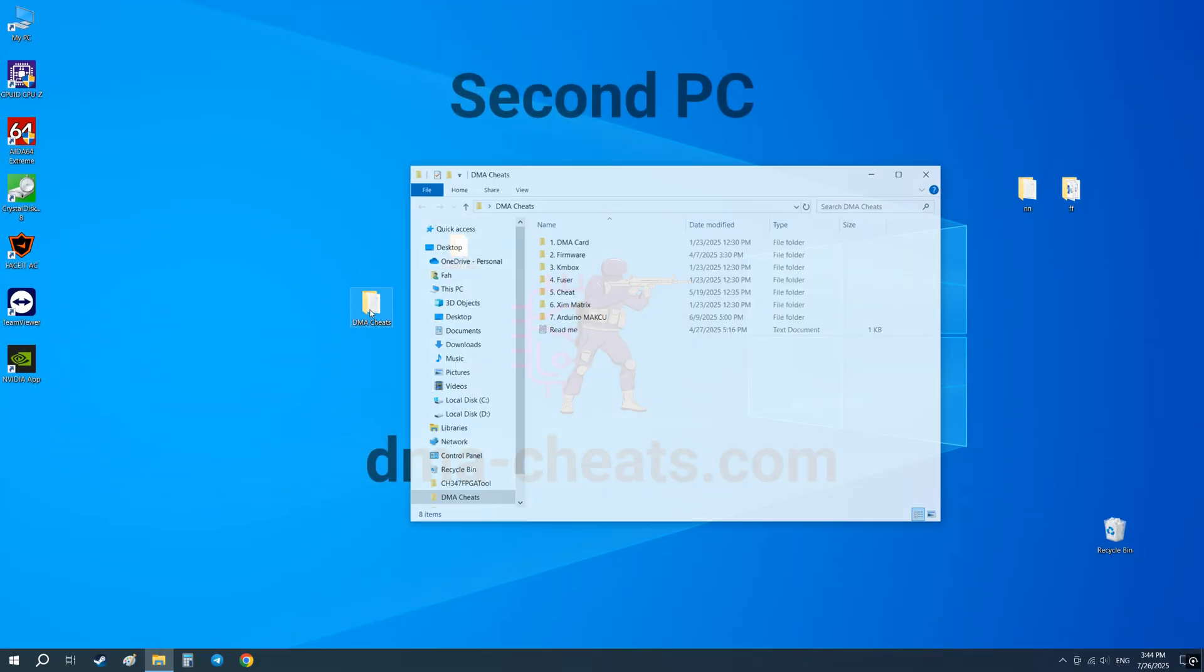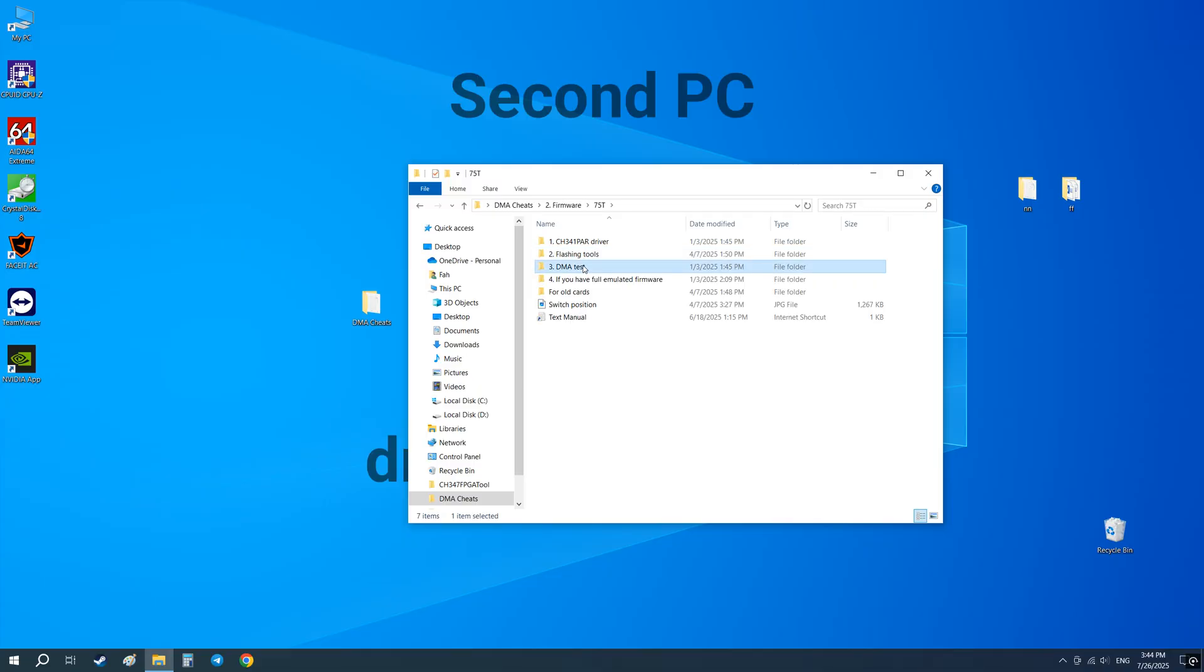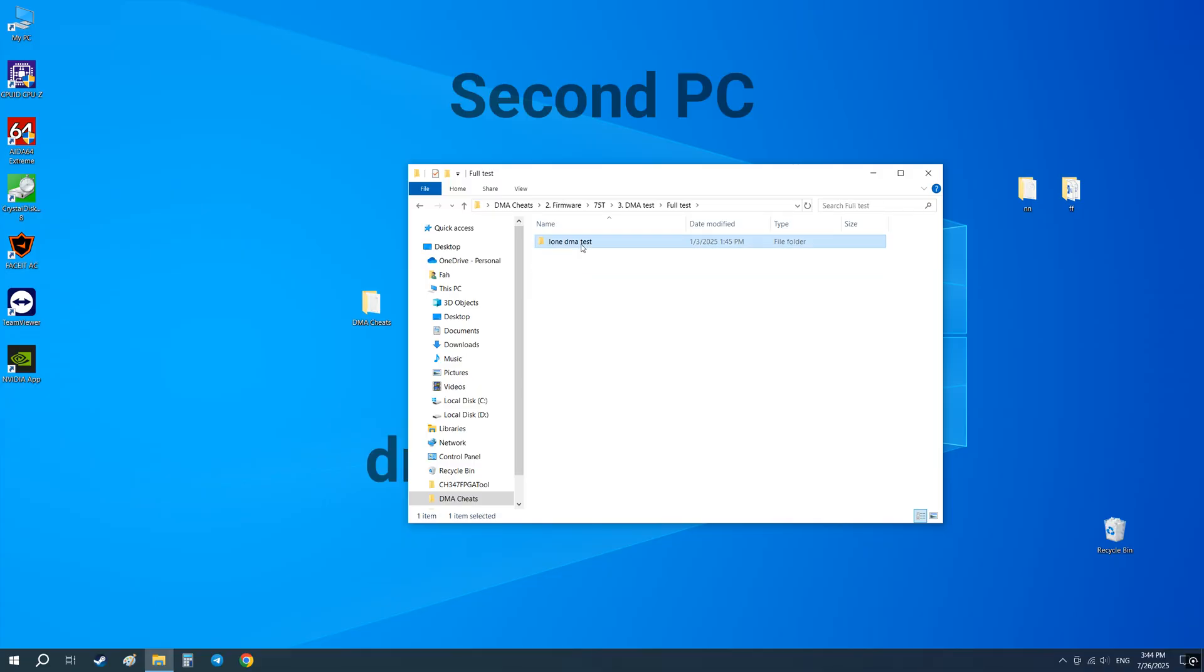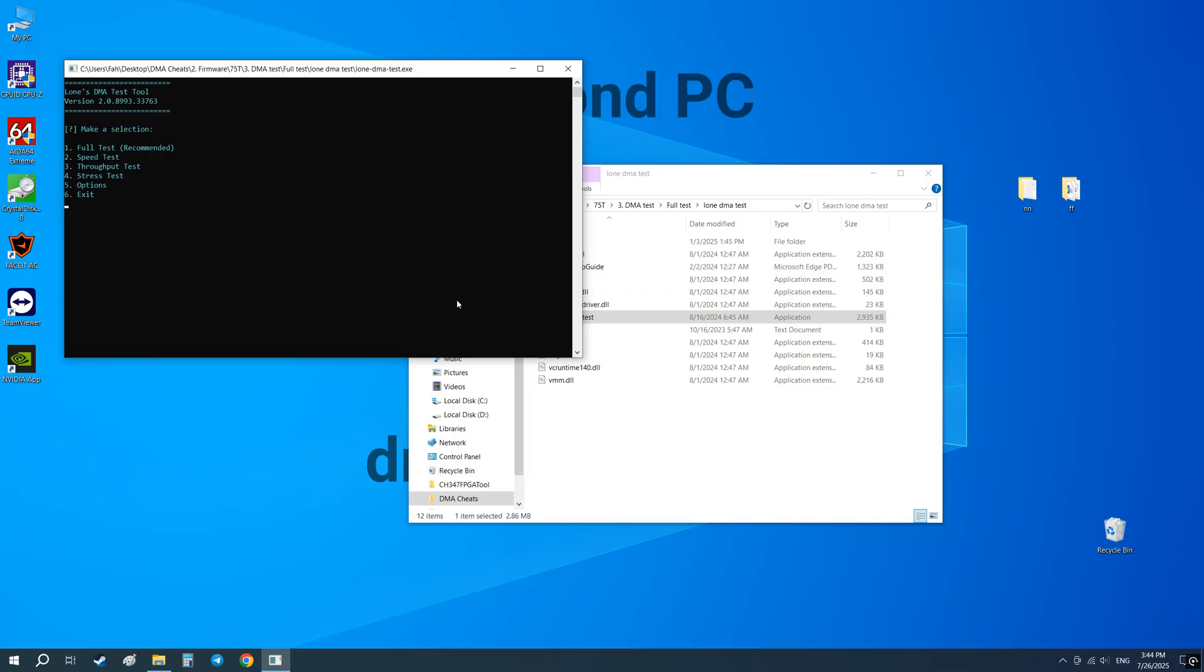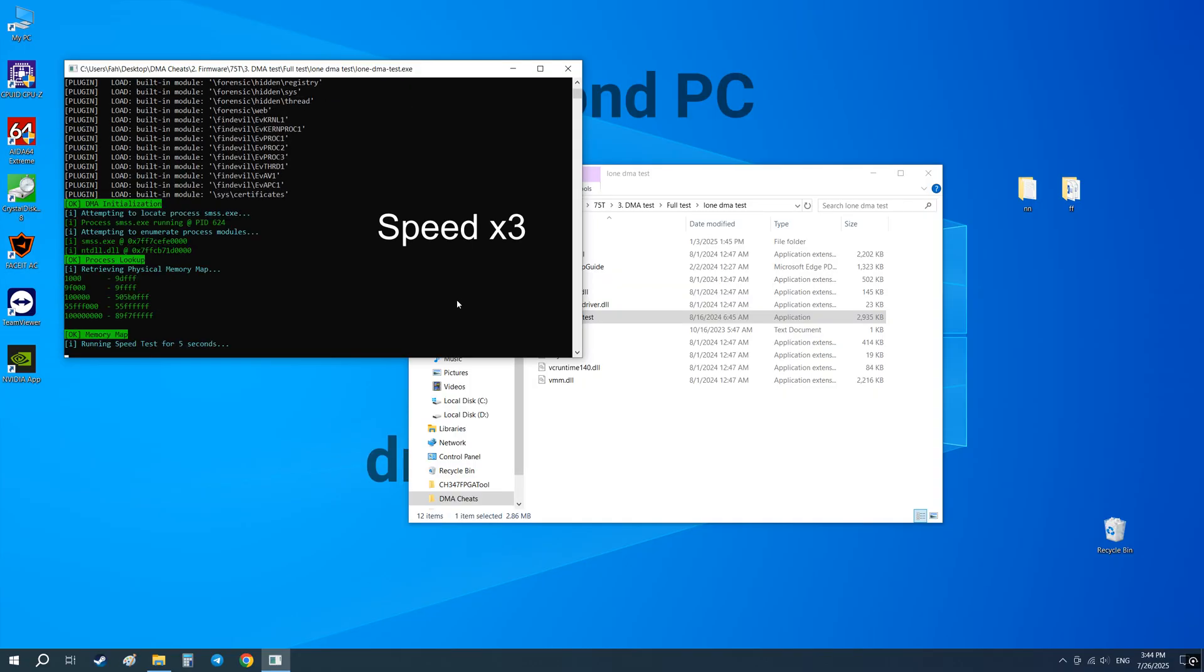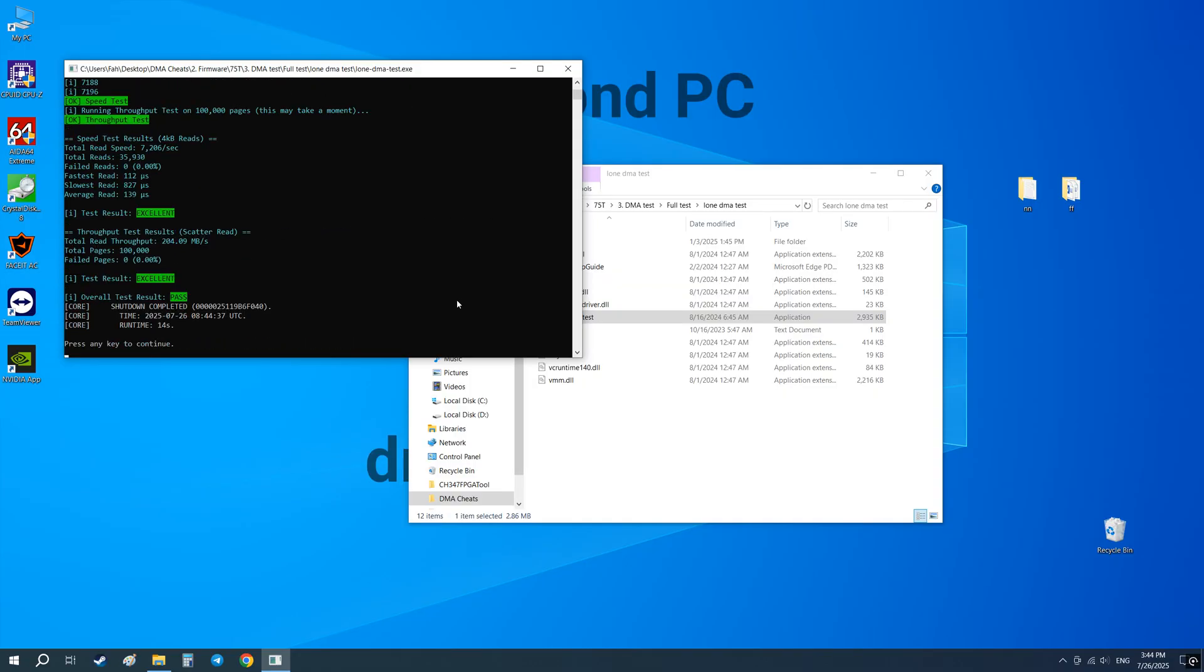Now let's test your DMA card. On the second PC go to this folder and run Loan DMA test. Select one, full test. As you can see everything is working and the speed is great.